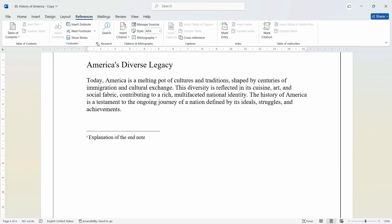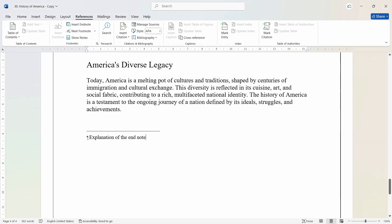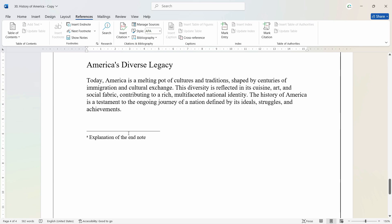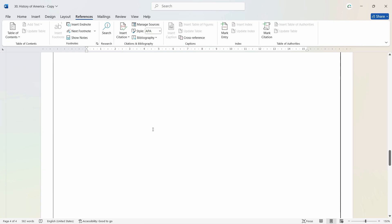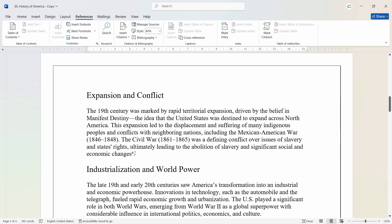And again, if you want to customize that, you can go to the settings from here and make all the changes to the endnote. For example, I want to give the references in alphabets — I can change that. Now we have the alphabetical references right here, and it is automatically changed in the document as well. So when we hover over that area, it will show you the explanation.